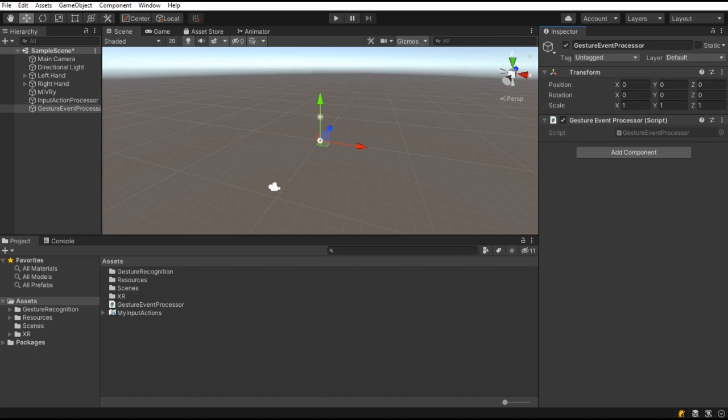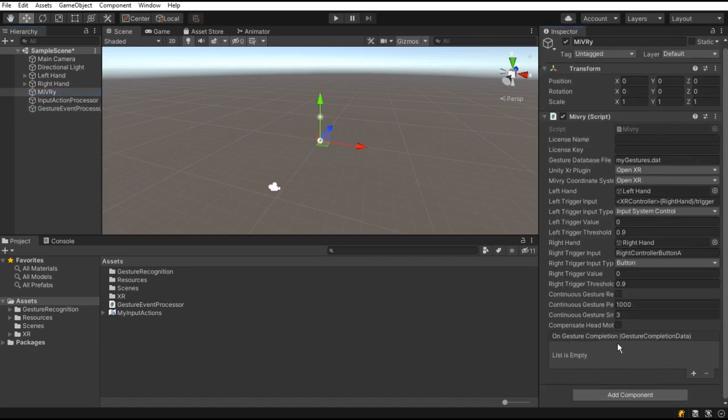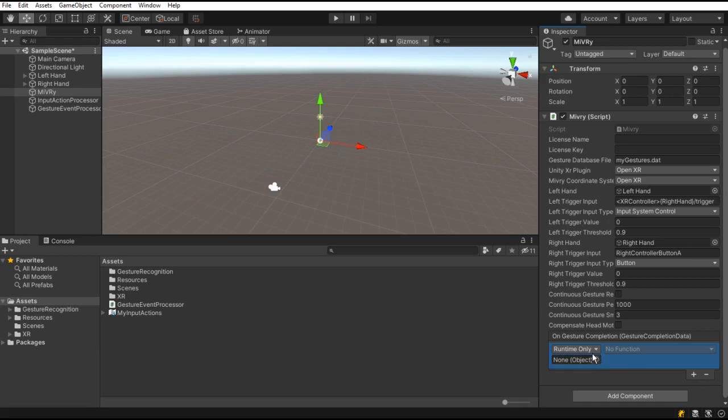Then, select the game object with the Miburi component. And in the inspector, add a new event to the onGestureCompletion event and select your game object and function.